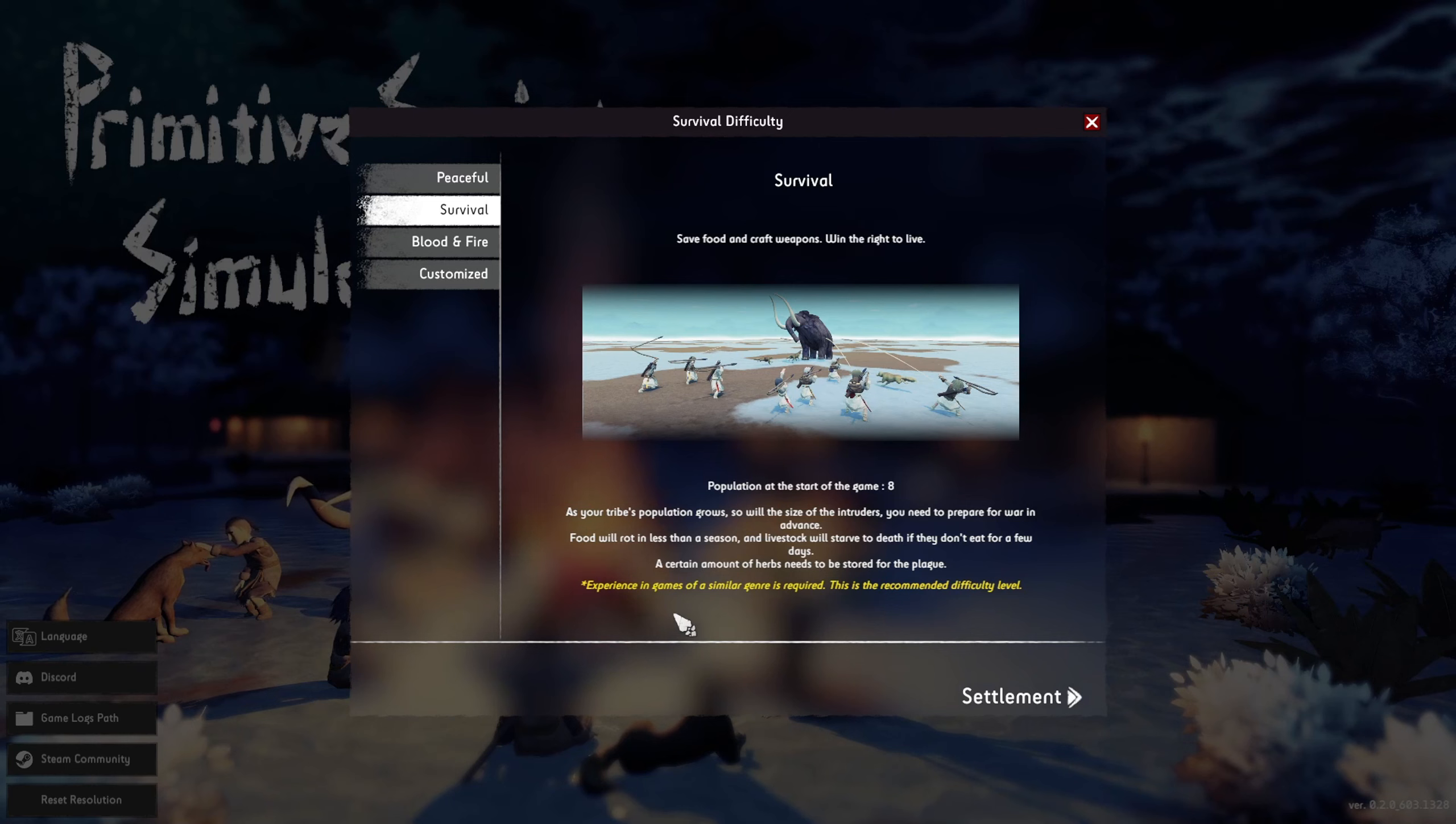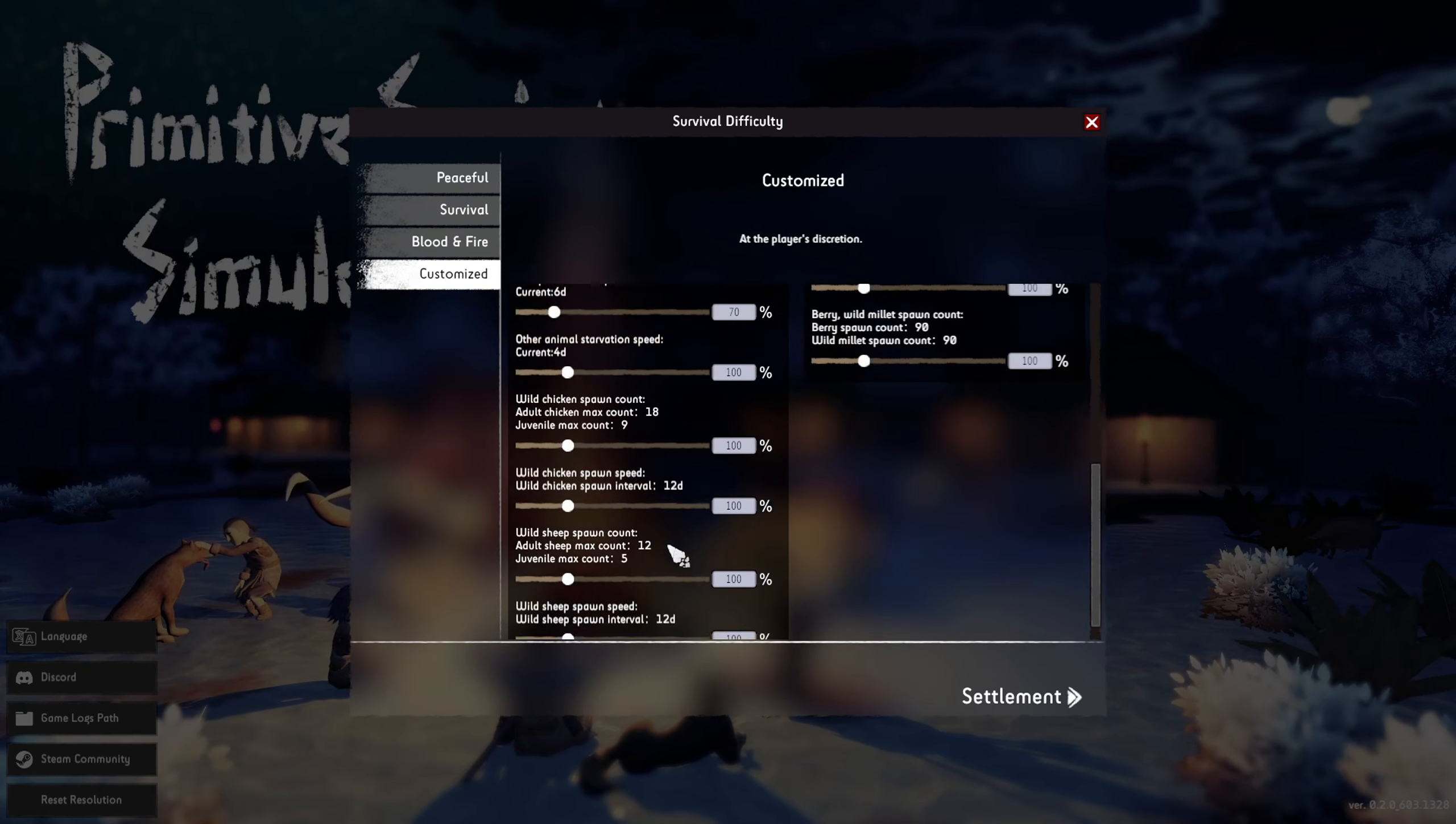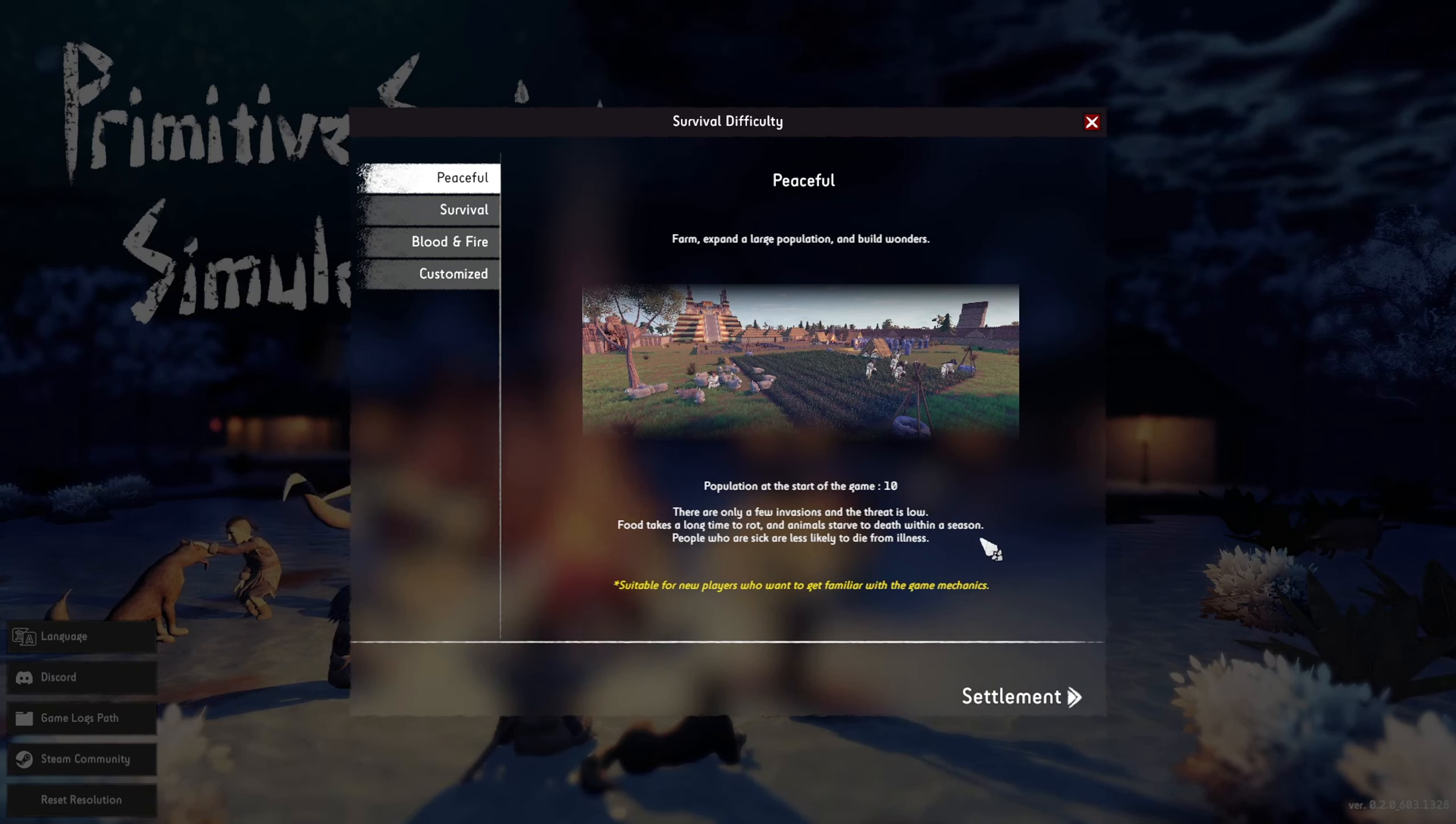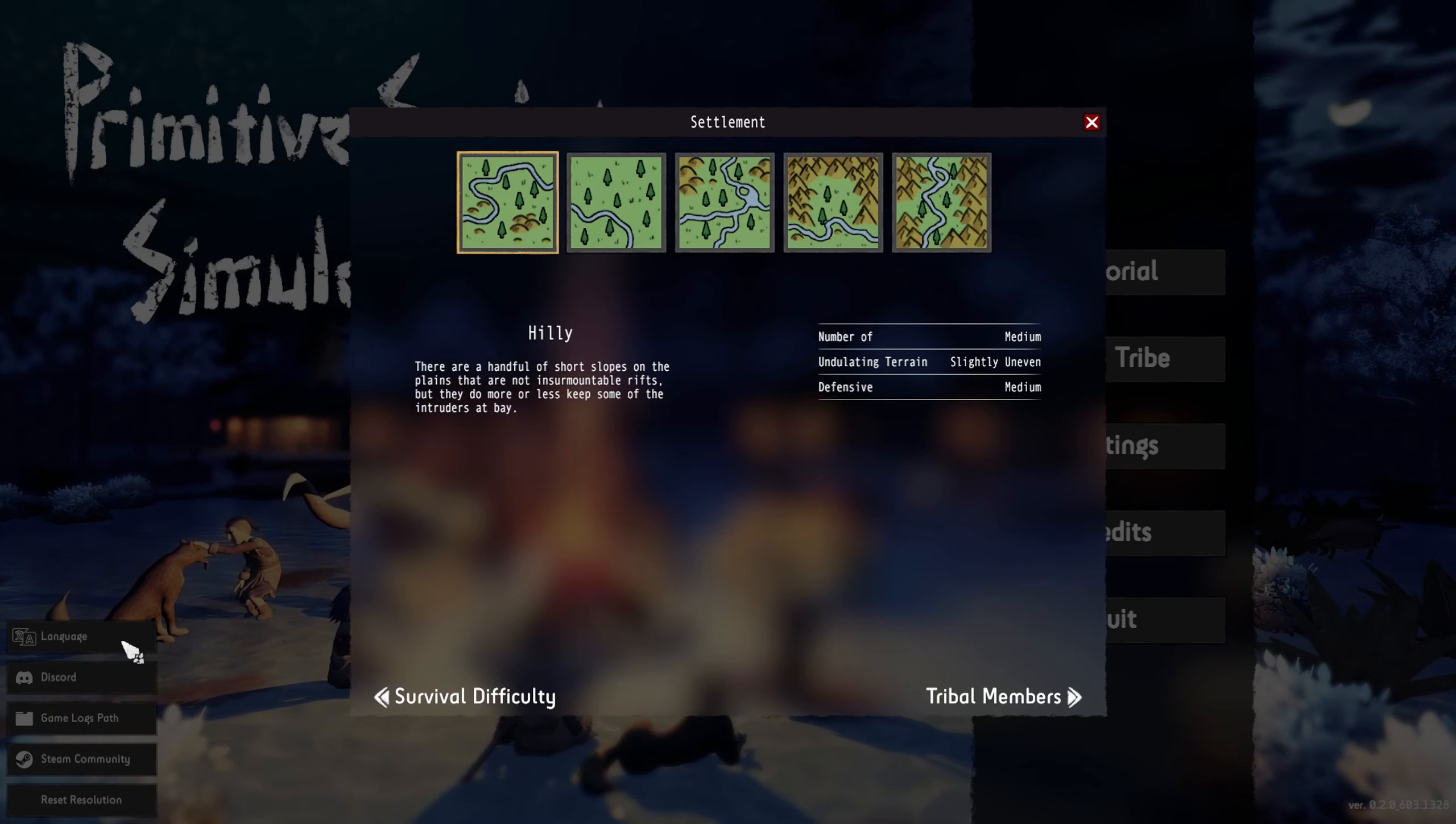This is a recommended difficulty level, Blood and Fire. But let me just start in peaceful for new players who want to get familiar with the game. I'll later go up to survival.